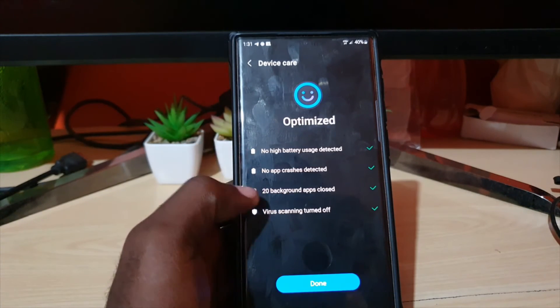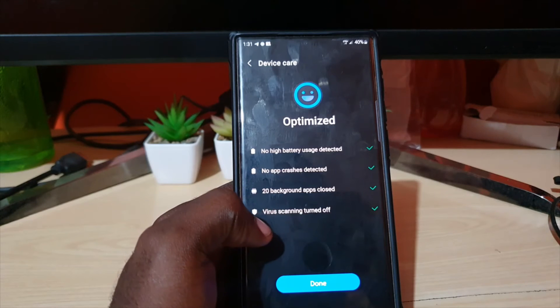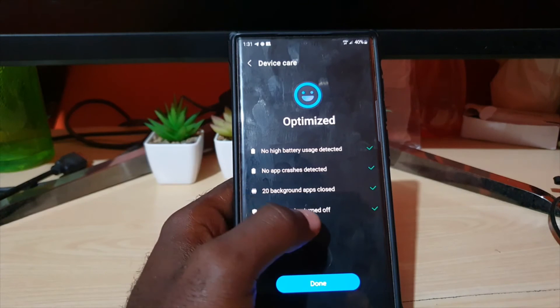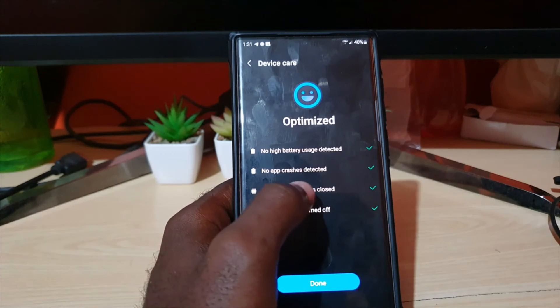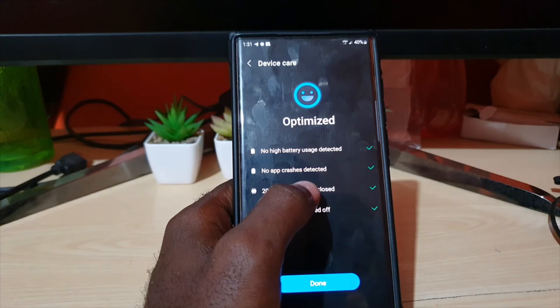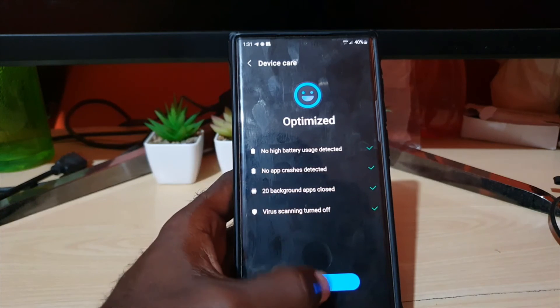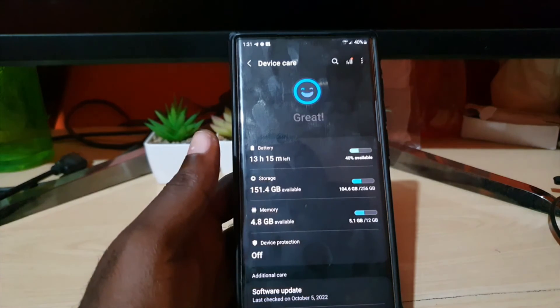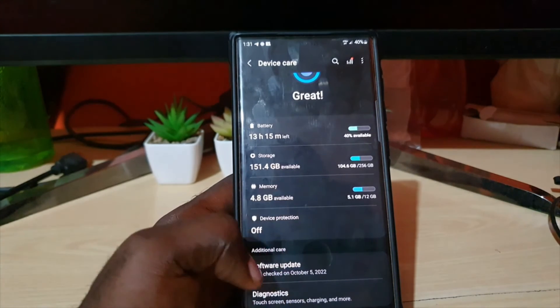its thing. It will close background apps, and if you turn this on the virus scan will perform and it shows no app crashes detected and so on. Hit done. You can hit